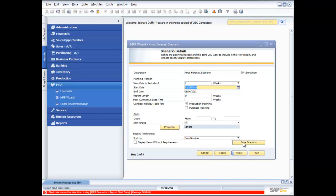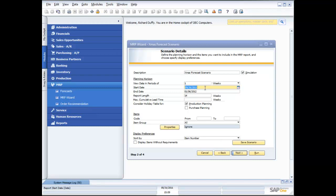Now, what it's telling me here is that the start date cannot be later than today. So it's not going to allow me to have a start date on my scenario that is beyond today's date. And the reason why I put in an incorrect date was just to show you how the system automatically knows and understands the business rules around MRP. So it's not going to allow you to do something that's going to give you an incorrect result. So I'm going to change that to today's date.